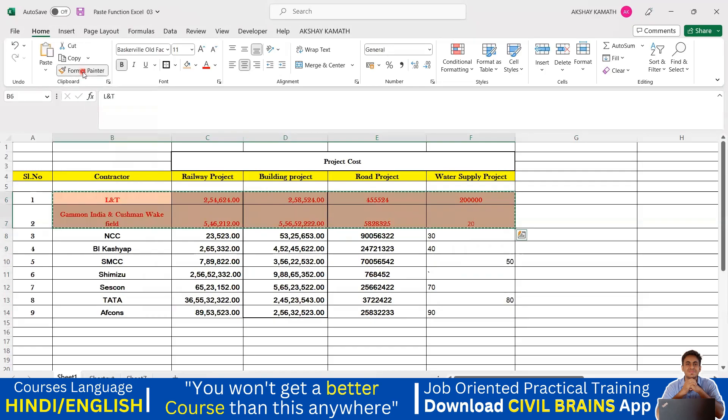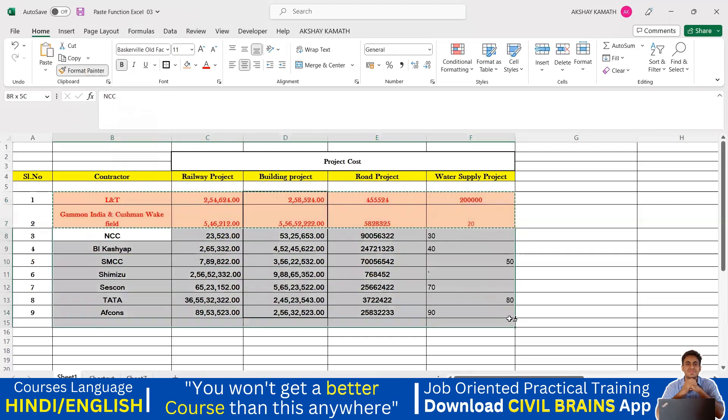I'll select the source, go to the Format Painter option — you can see it's activated, with a brush icon next to my cursor — and now I'll drag it over the target range.